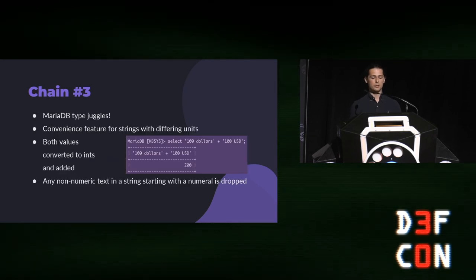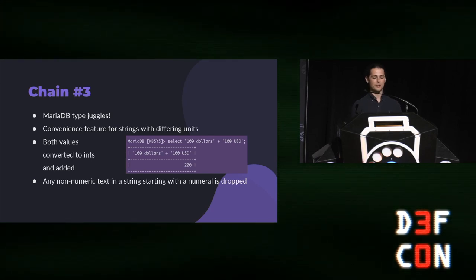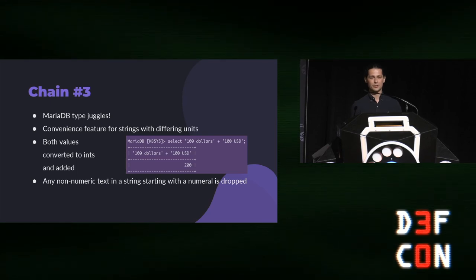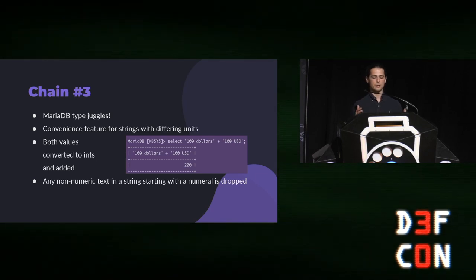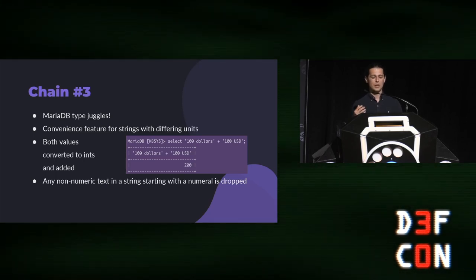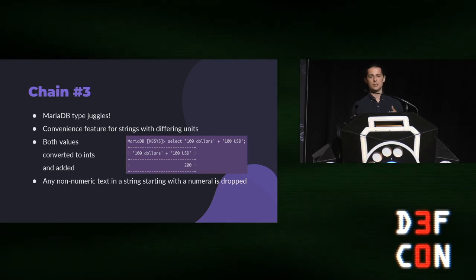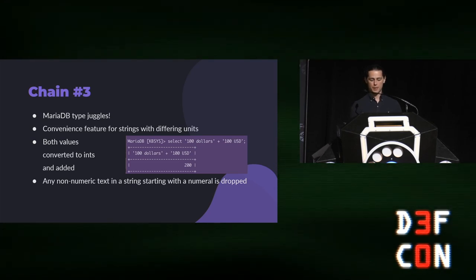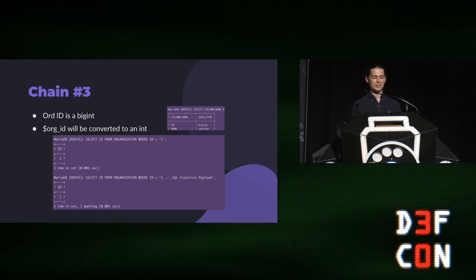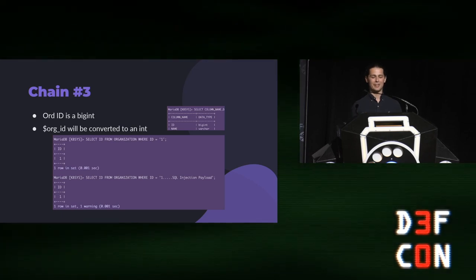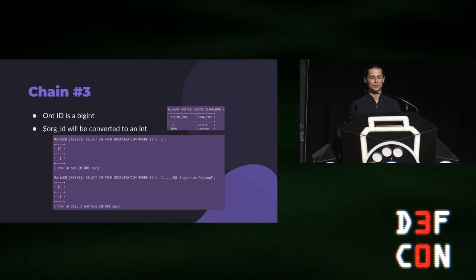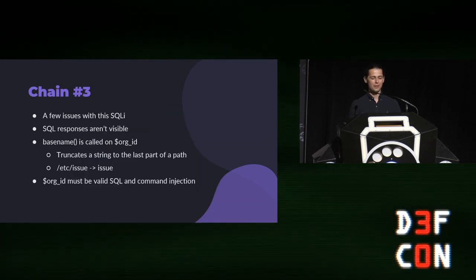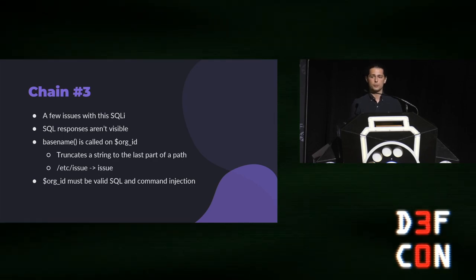But what had happened was MariaDB actually type juggles. And so, this is in their docs. It's some convenience feature for strings with differing units. An example use case of this feature is on screen. It's inferred that the developer writing this query really does want to operate on these two values with differing units. And so, if it sees a string that starts with numerals and then contains non-numeric text, it interprets that as units and it will just drop them. And so, the validate org query looks exactly like this. If you just append the SQL injection payload, it will get dropped. And MariaDB happily treats that as just a one. And the query actually returns successfully. So, pretty cool. So, that means that we can actually hit the SQLI in validate agent version.